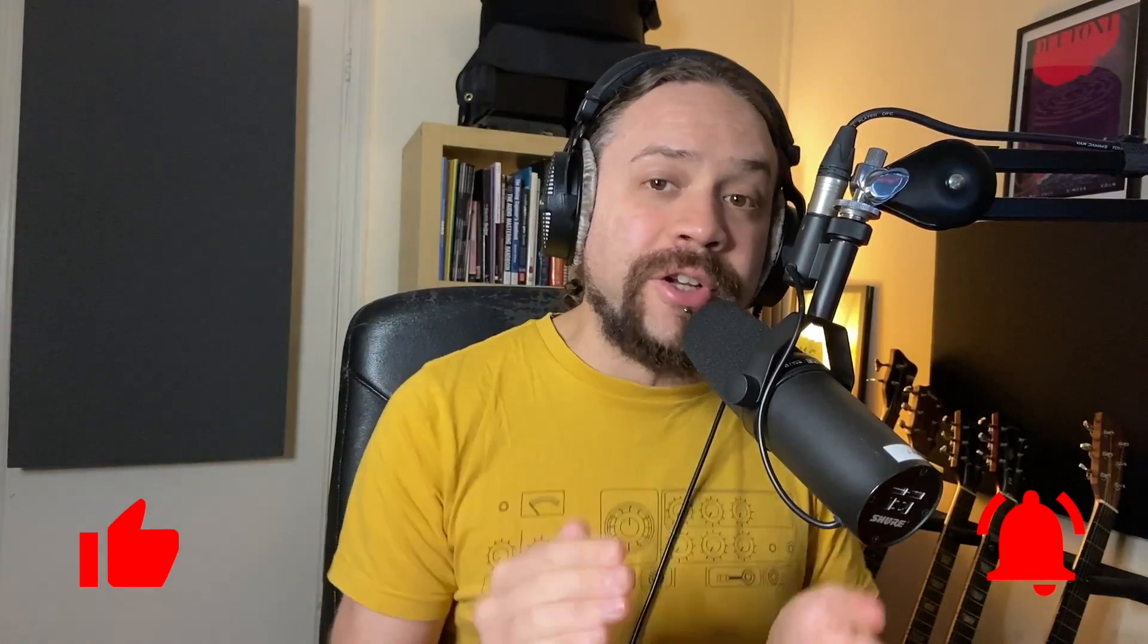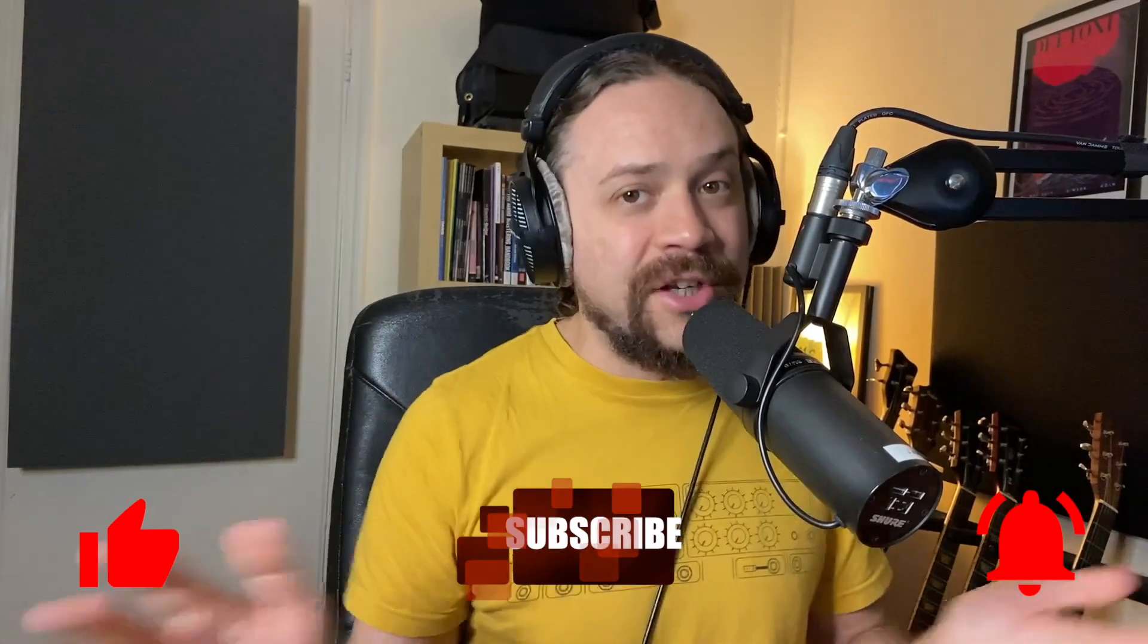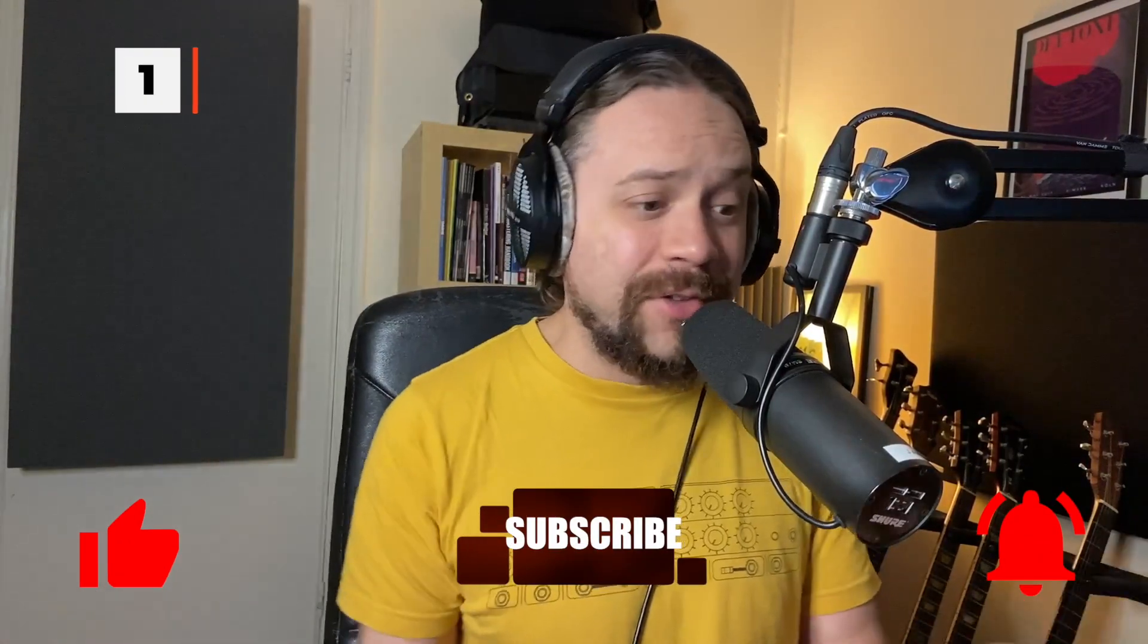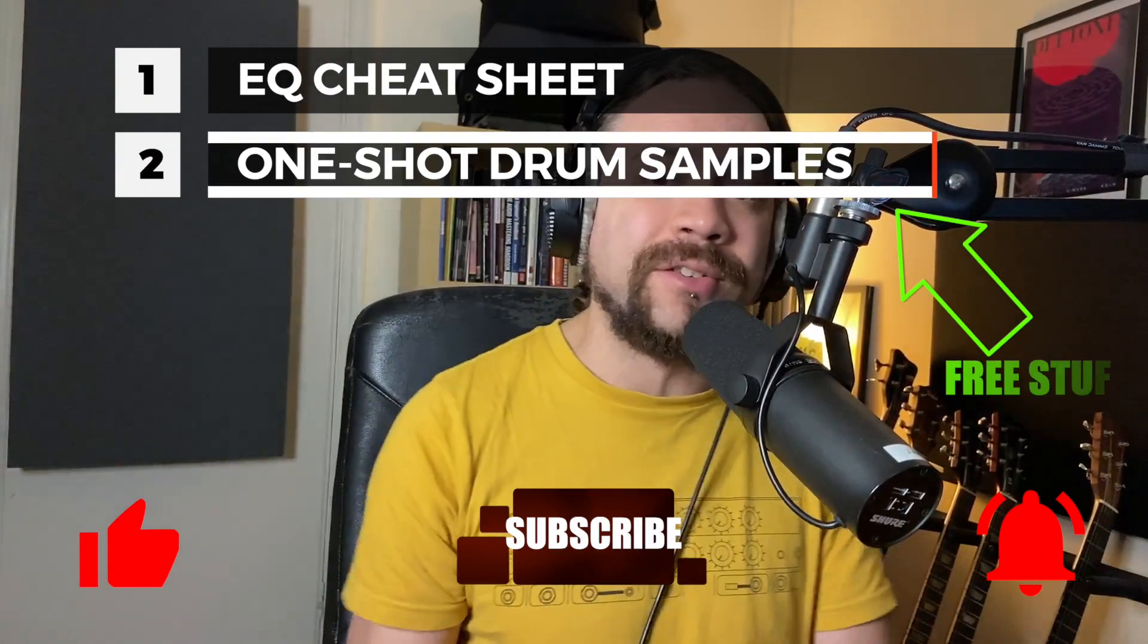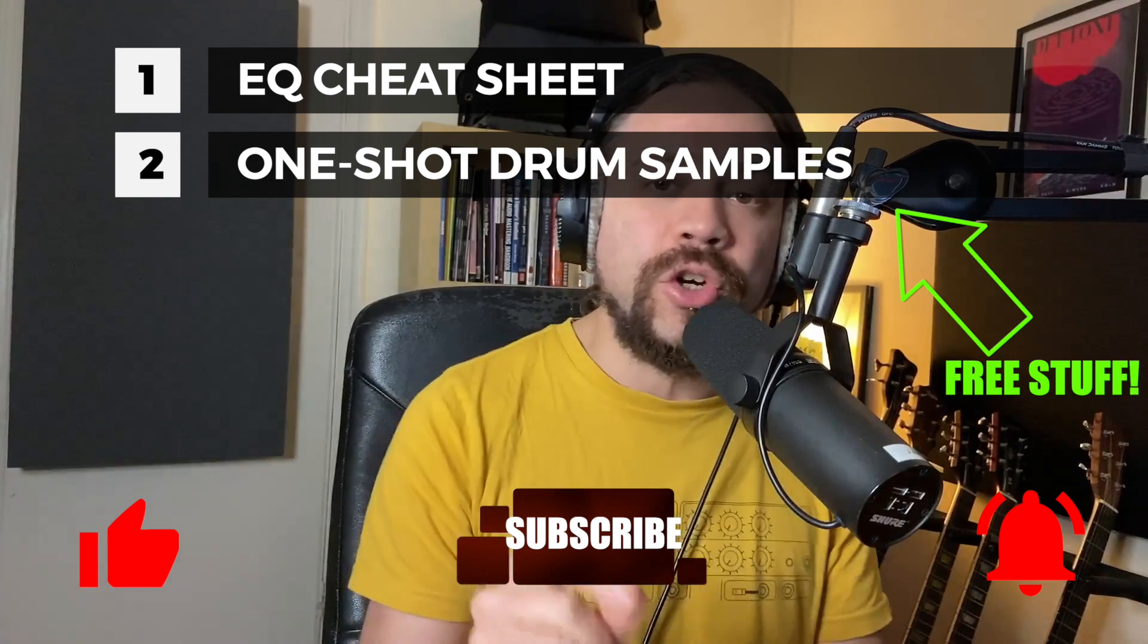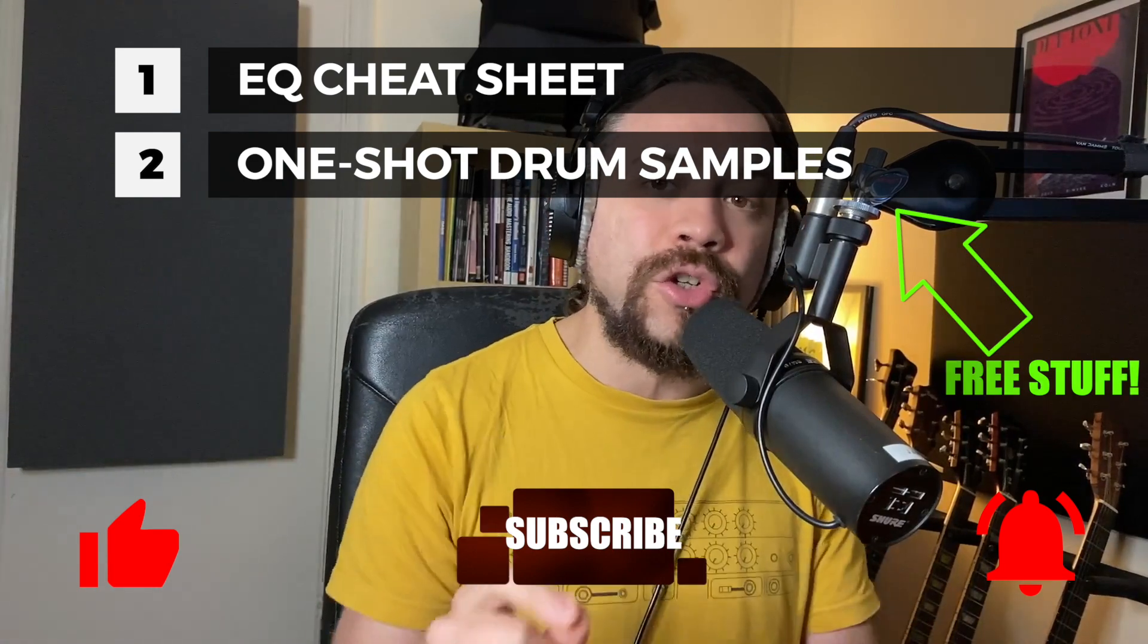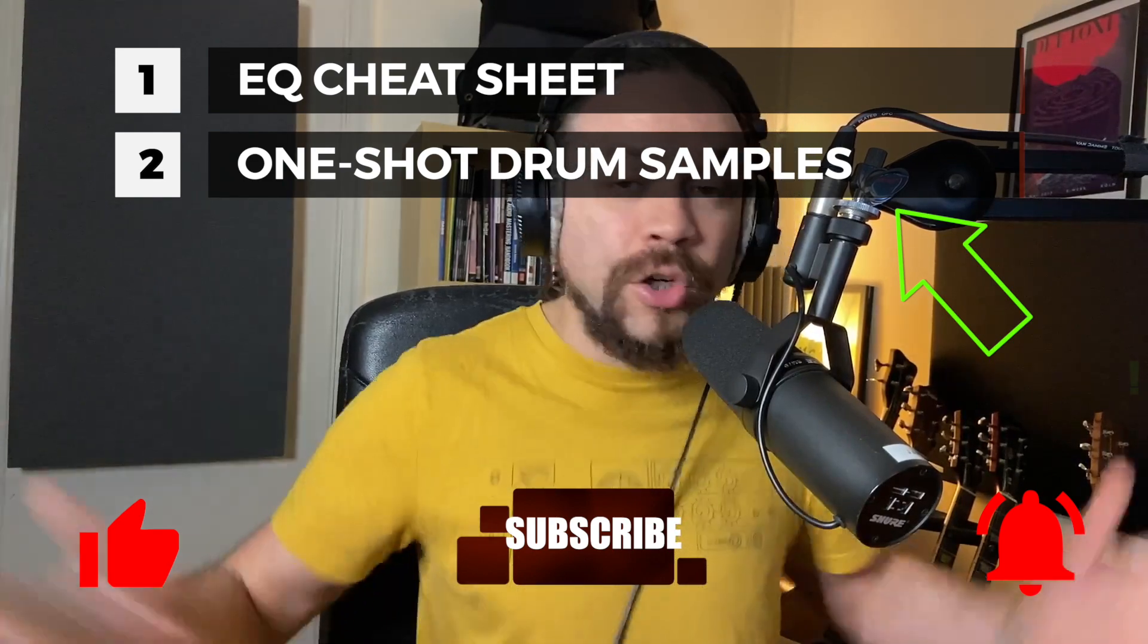If you did find that useful, please hit the like and subscribe. It really does help me out. And also, if you sign up to my mailing list, I will send you some free stuff. There will be an EQ cheat sheet as well as some one shot drum hits that you can use in your mixes, all for free, completely free. So there you go. Thanks for watching. I'll see you next time. Bye for now.